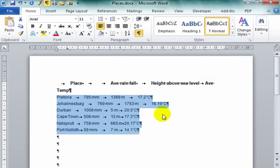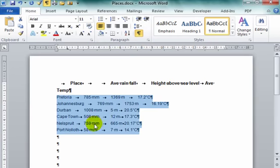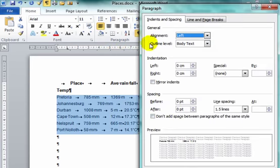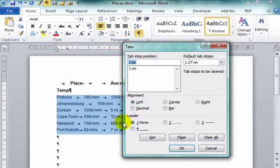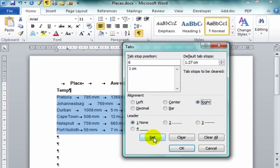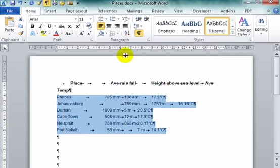The next one it has asked us to work with is this lot over here. And that we have to set at six centimeters right aligned. Note this. Note what's there. Nothing. Right. Tabs. Six centimeters right aligned. Set it. Right aligned. Set it. Okay. Look what's appeared.